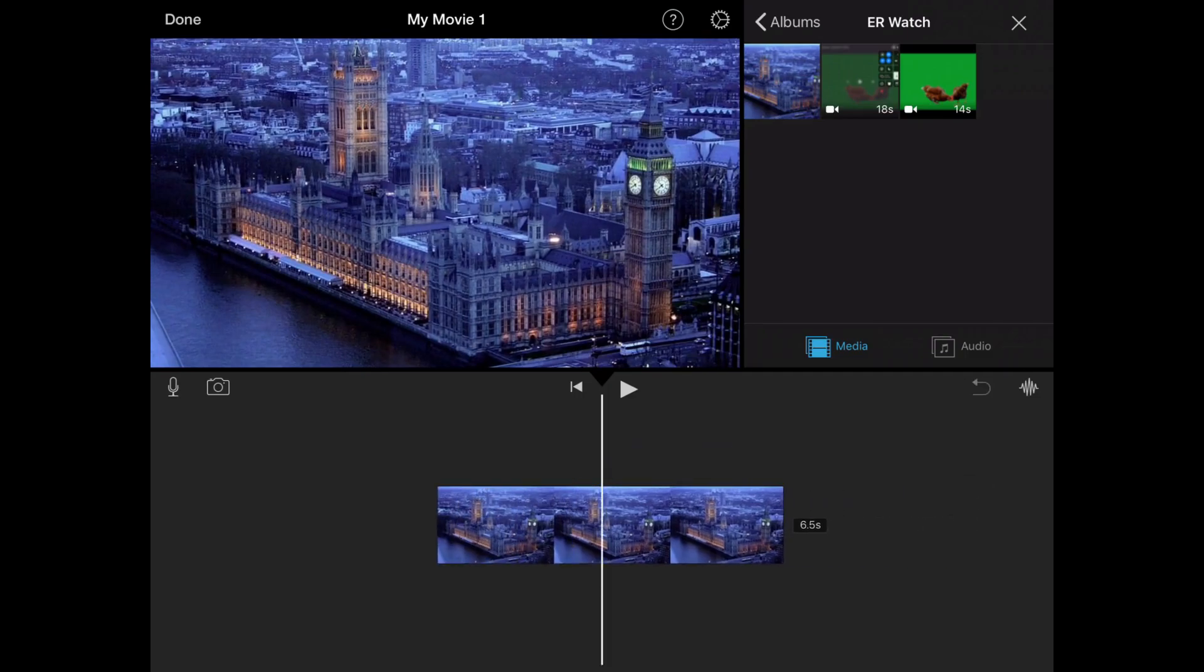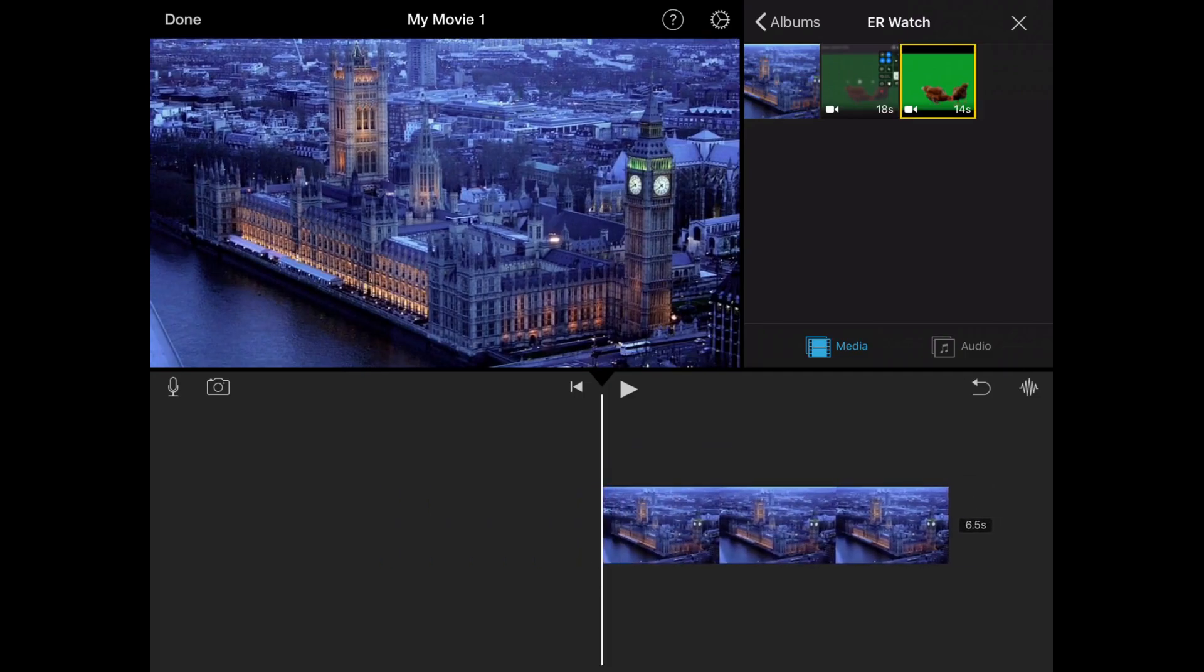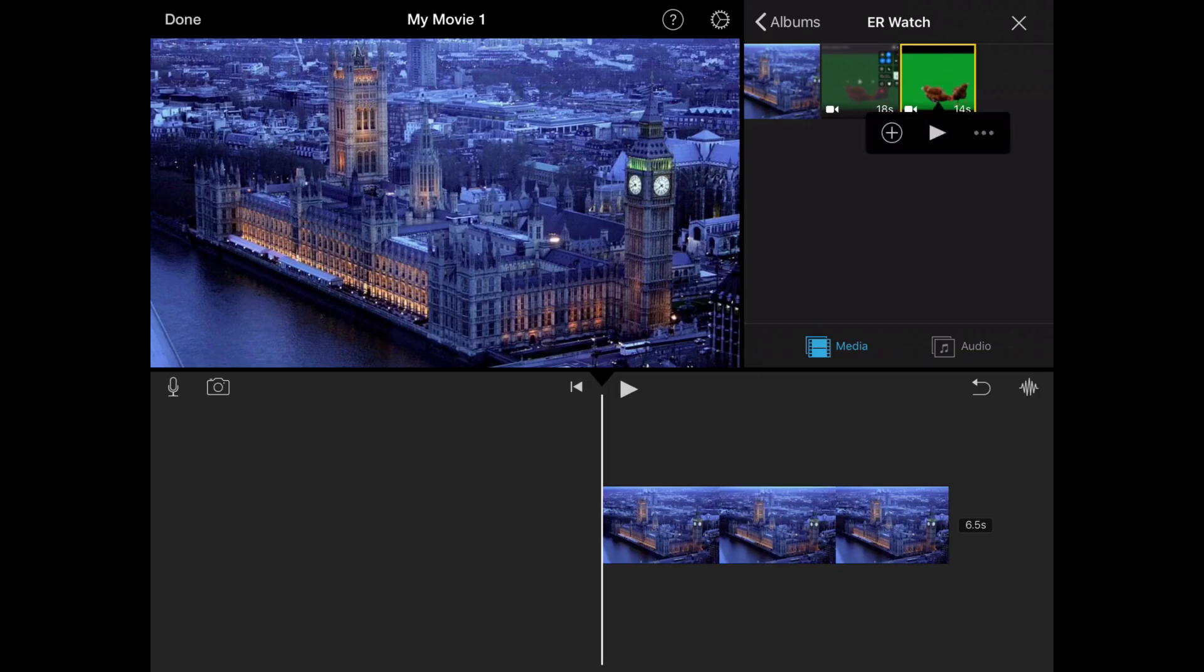So now you've got your background that doesn't move. You need to get the image you want as your green screen. So I've selected my image. I'm going to click on it.